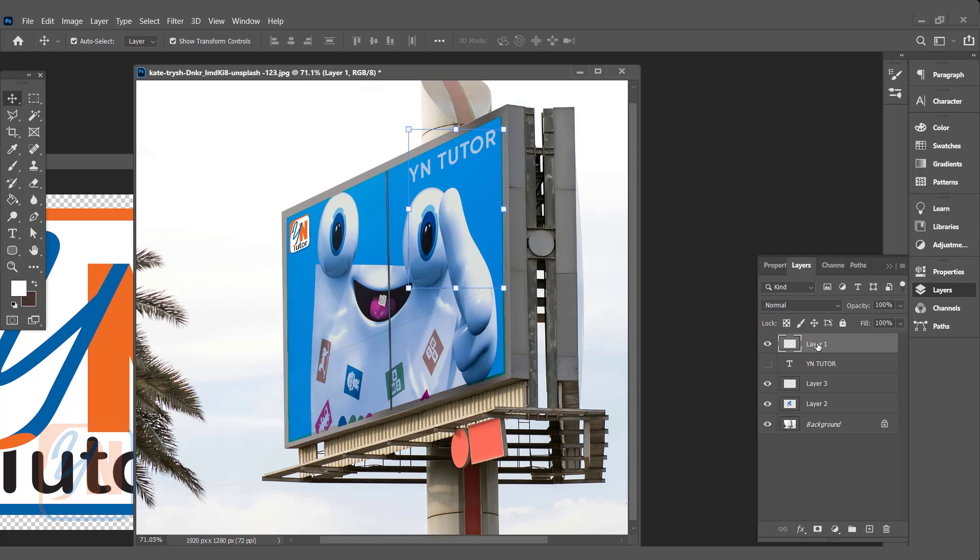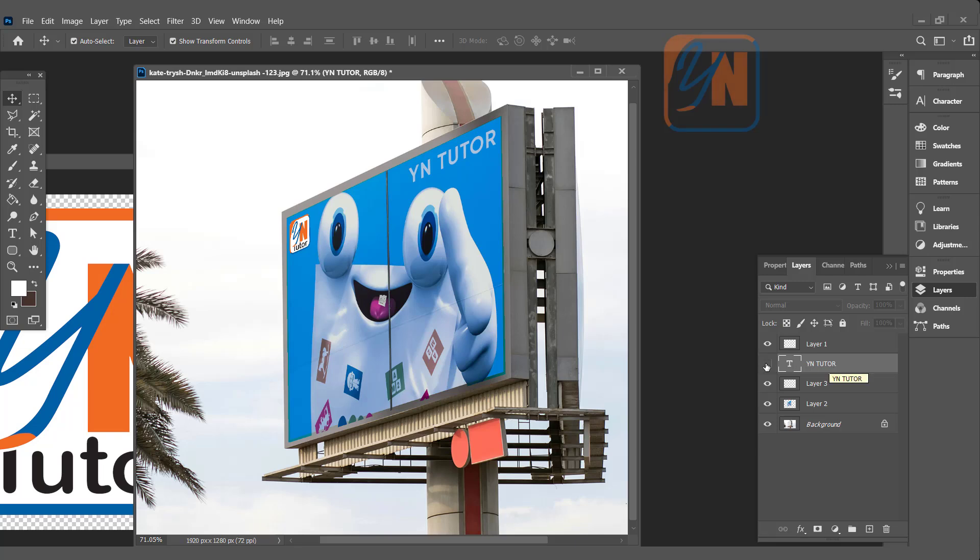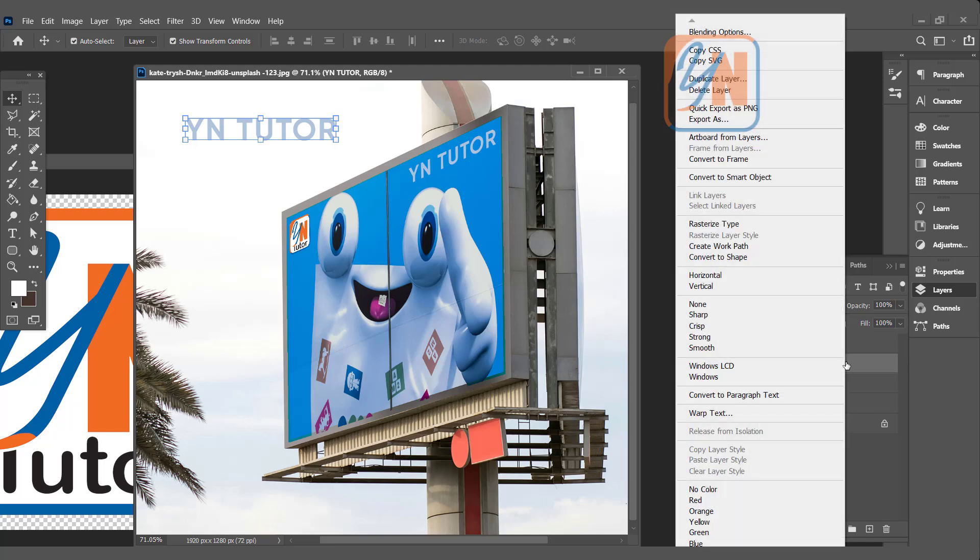We have text but this text is just a raster object. We cannot change the font style or font color. There is another way. Here we have text. This is the text previously we have. If I will turn on this layer, this is default text. The first thing we are going to convert this text to smart object. So right click in this area in the layer and click on convert to smart object.